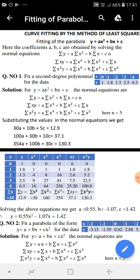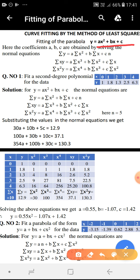To form the normal equations, consider the equation y equal to ax square plus bx plus c. The first normal equation is obtained by attaching sigma to each term of both sides, so the left side will be sigma y equal to a into sigma x square plus b into sigma x plus c into n, since sigma 1 equals n.